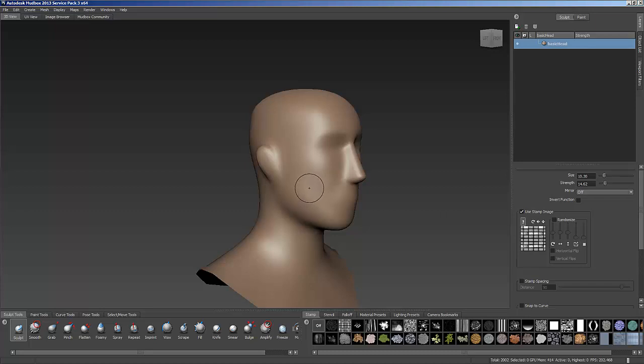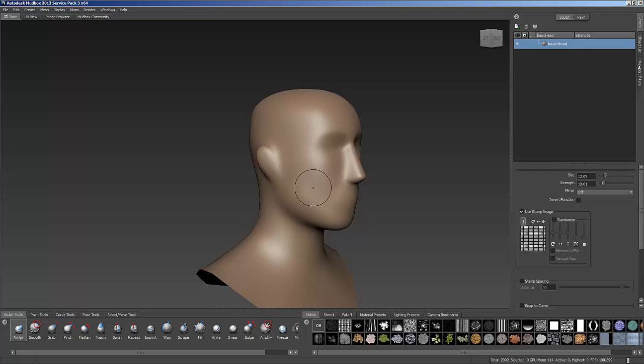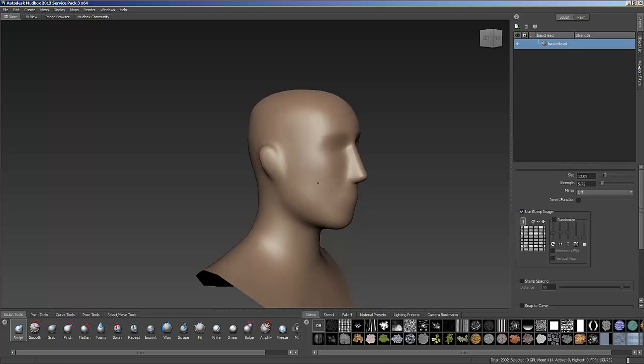Now alternately, you can also hold down the M key. The M key will change the strength of your brush. So M as in material, the M key will change the strength of your brush. So I'm going to make my brush a little bit bigger and turn down the strength a little bit more. I don't want it to be too strong.